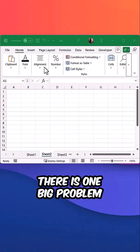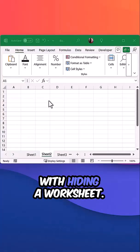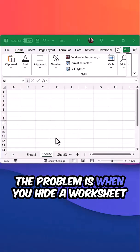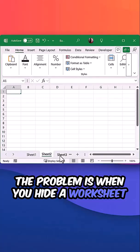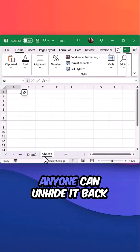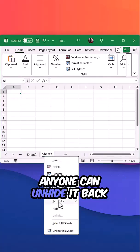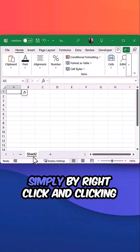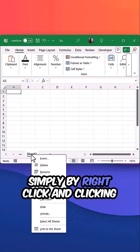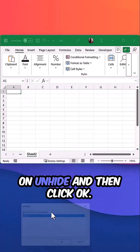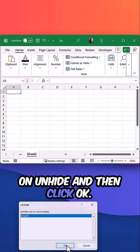There is one big problem with hiding a worksheet. When you hide a worksheet, anyone can unhide it back simply by right-clicking and clicking on unhide, then clicking OK.